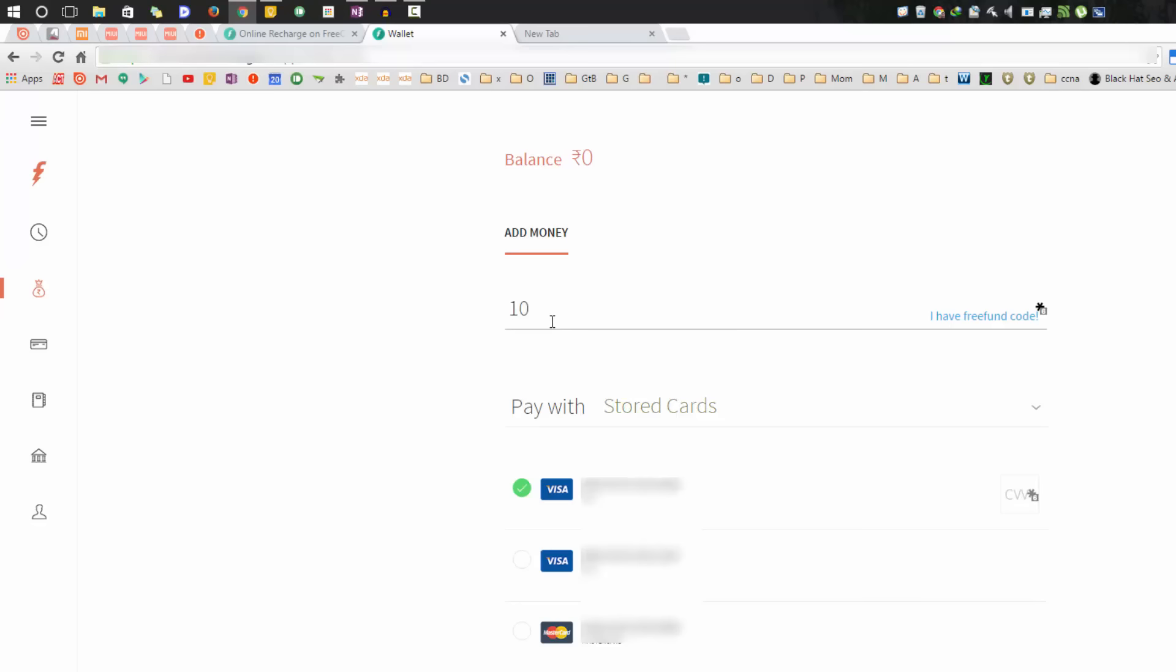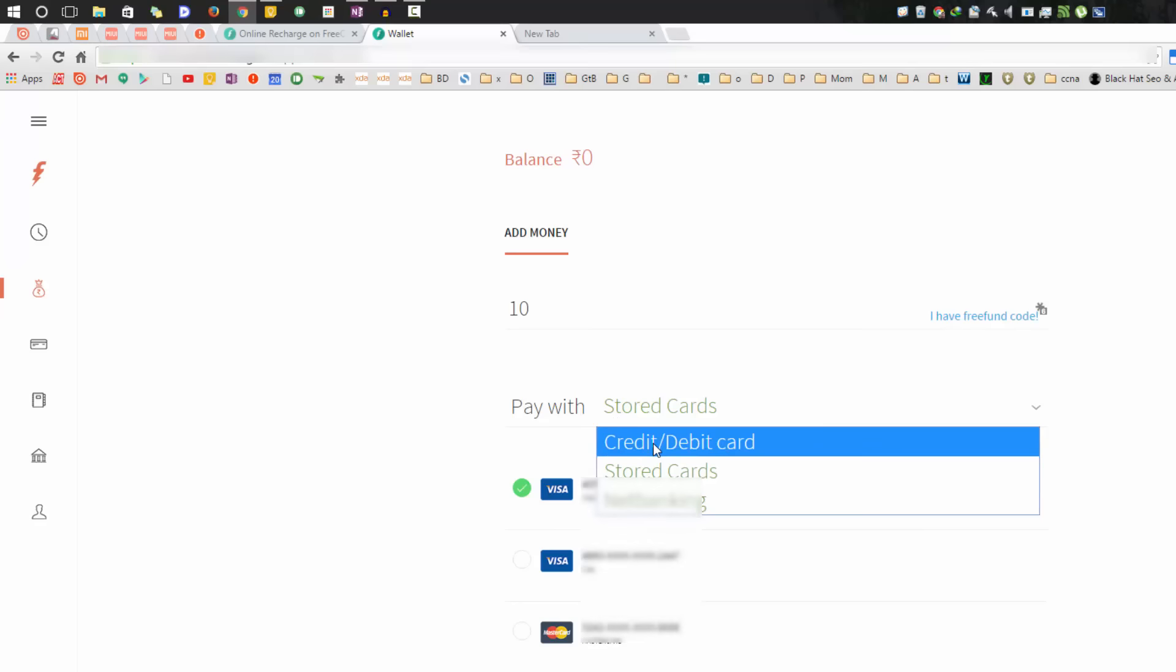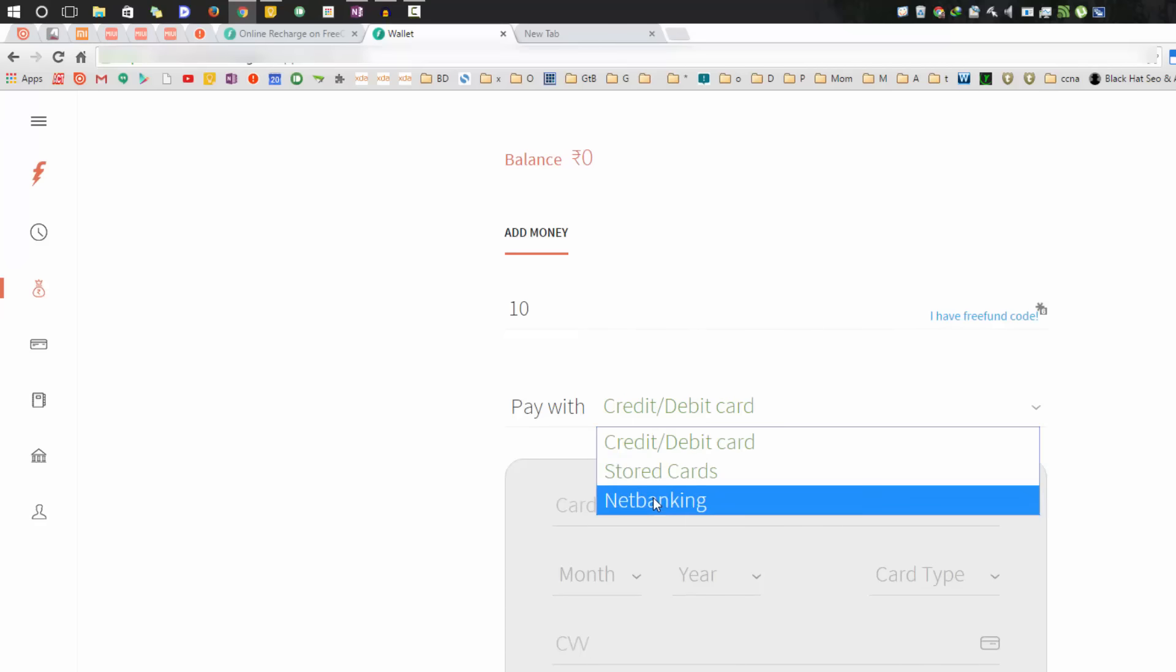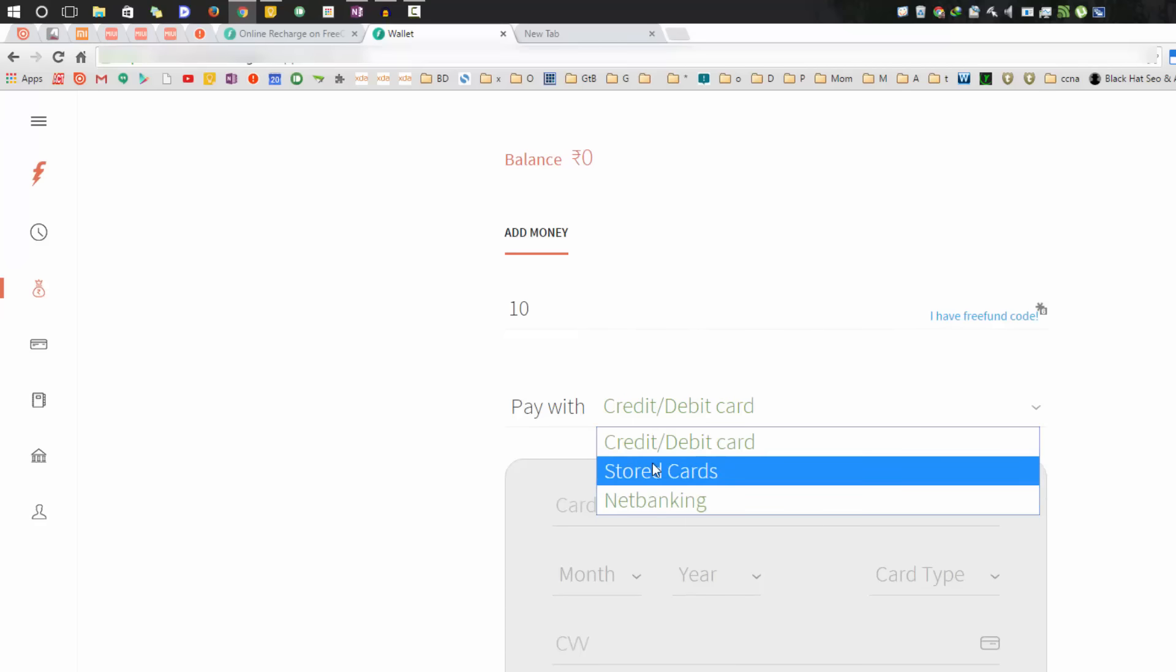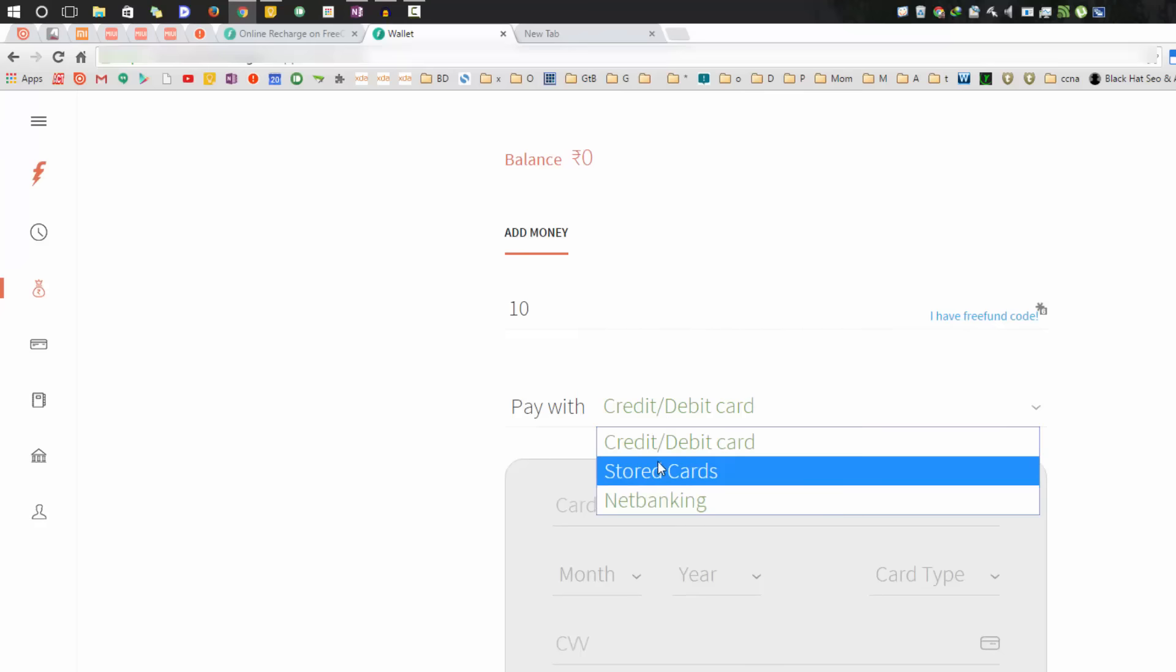We can pay using the stored cards, or we can enter a new credit card or debit card information, or else you can add money using net banking. For now, I am going to use the stored cards.